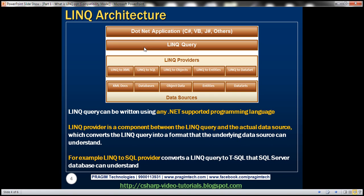Between the actual LINQ query and the underlying data source, there is another component called the LINQ provider. It is the responsibility of the LINQ provider to convert that LINQ query into a format the underlying data source can understand. For example, if the application is fetching data from a SQL Server database, the LINQ query is fed into a LINQ provider called LINQ to SQL, which converts that query into Transact-SQL that the SQL Server database can understand.